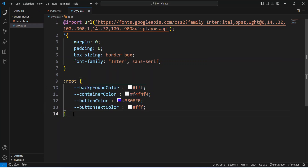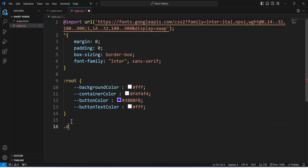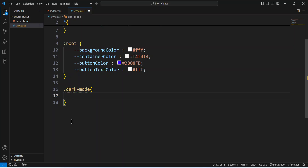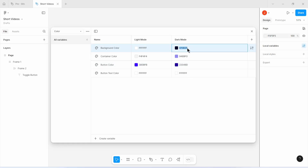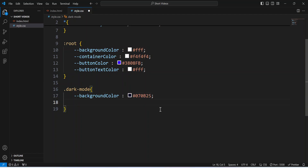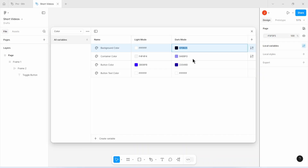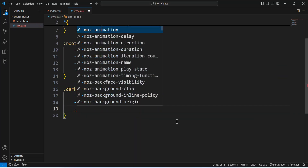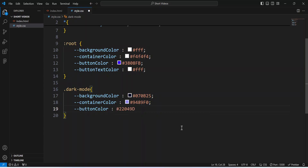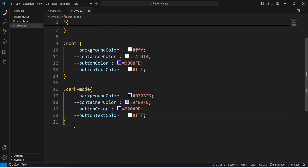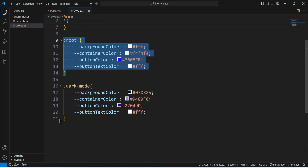After that, I'll create a class called 'dark-mode'. In the curly brackets of this class, I'm going to define the dark mode version of these color variables. I'll set background-color — let's go to Figma to pick that color. Then container-color — let's head over to Figma and pick that. Then button-color — let's pick that from Figma. And button-text-color, which is white, so we're not going to Figma for that. So what I have here are my color variables in light mode and dark mode.